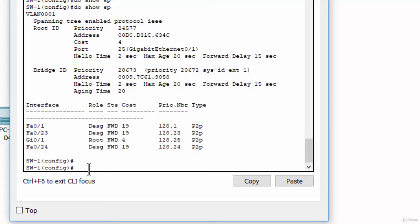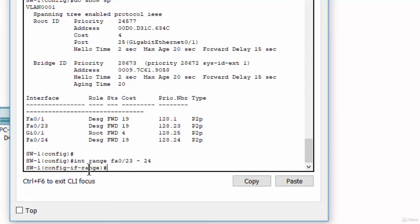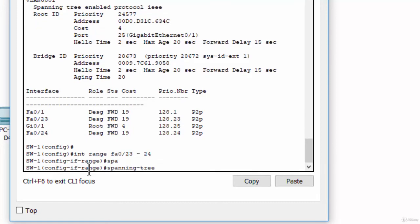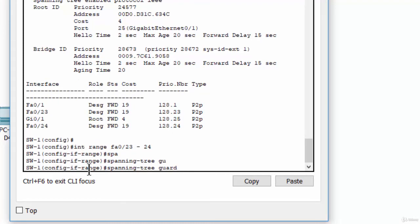By using the command interface range, spanning tree guard root.